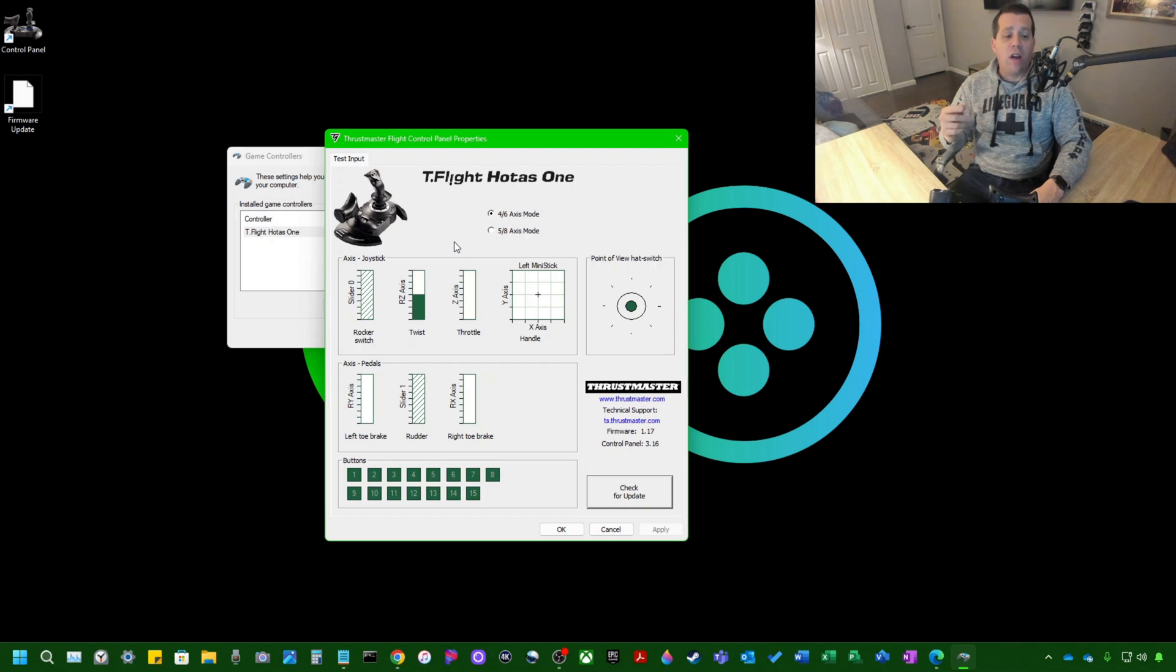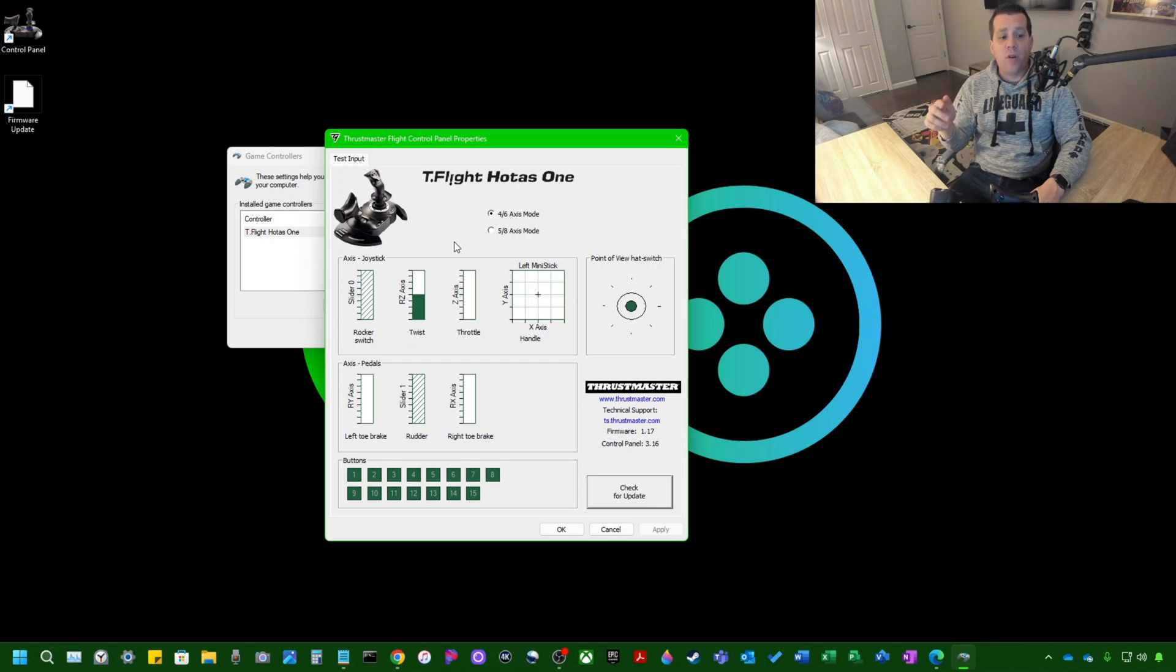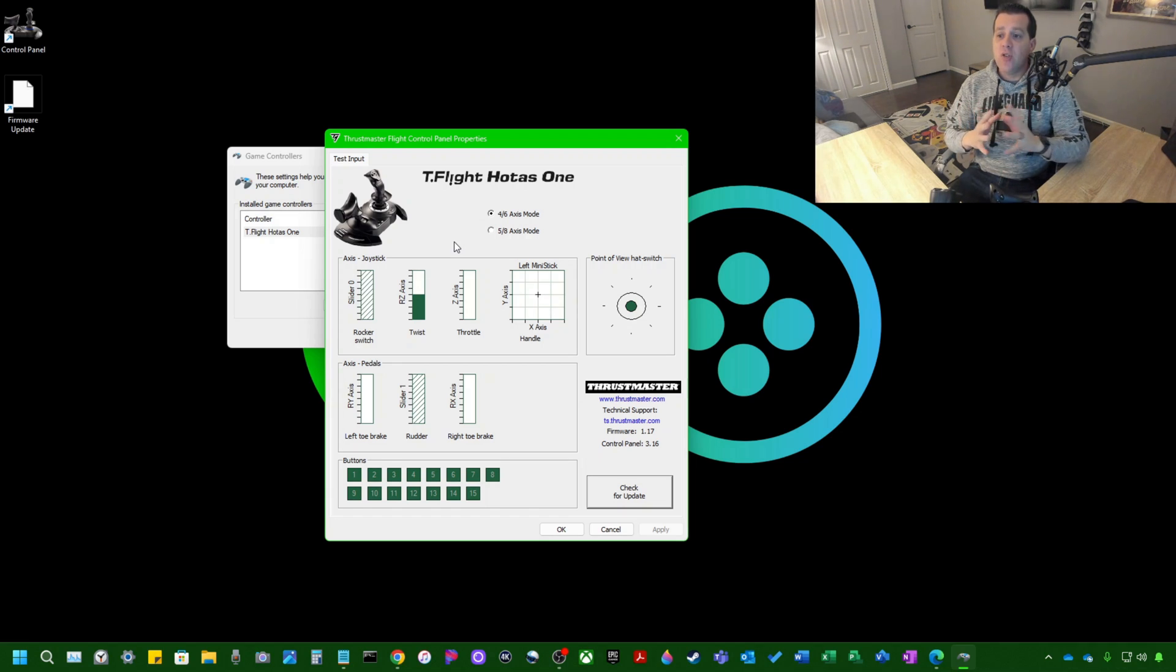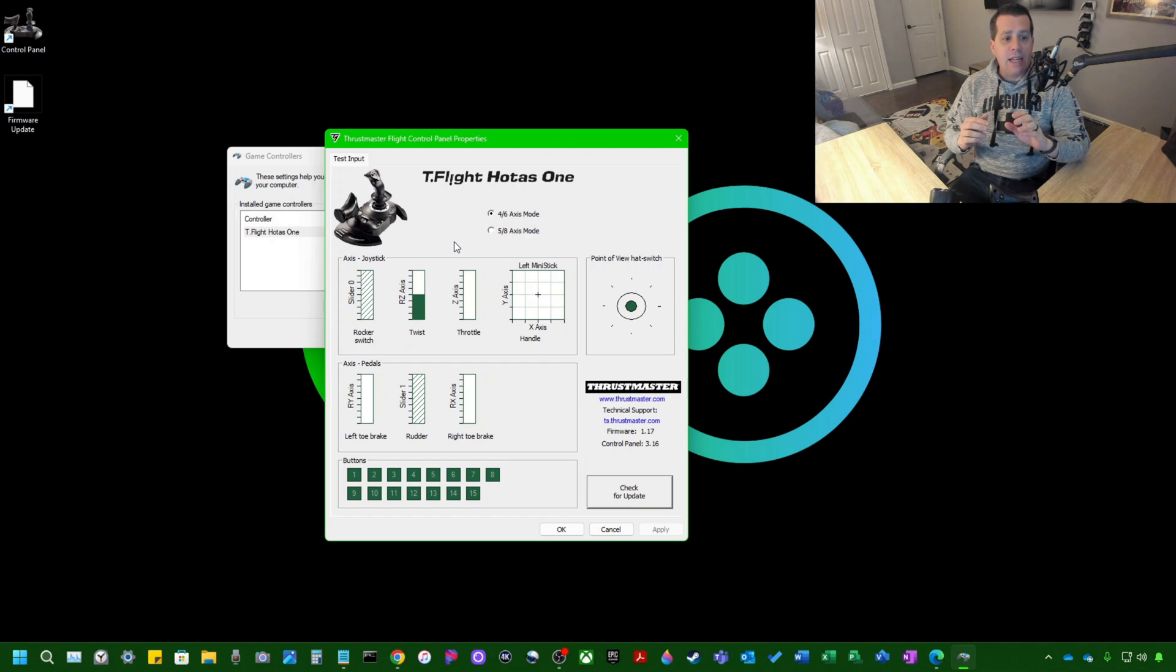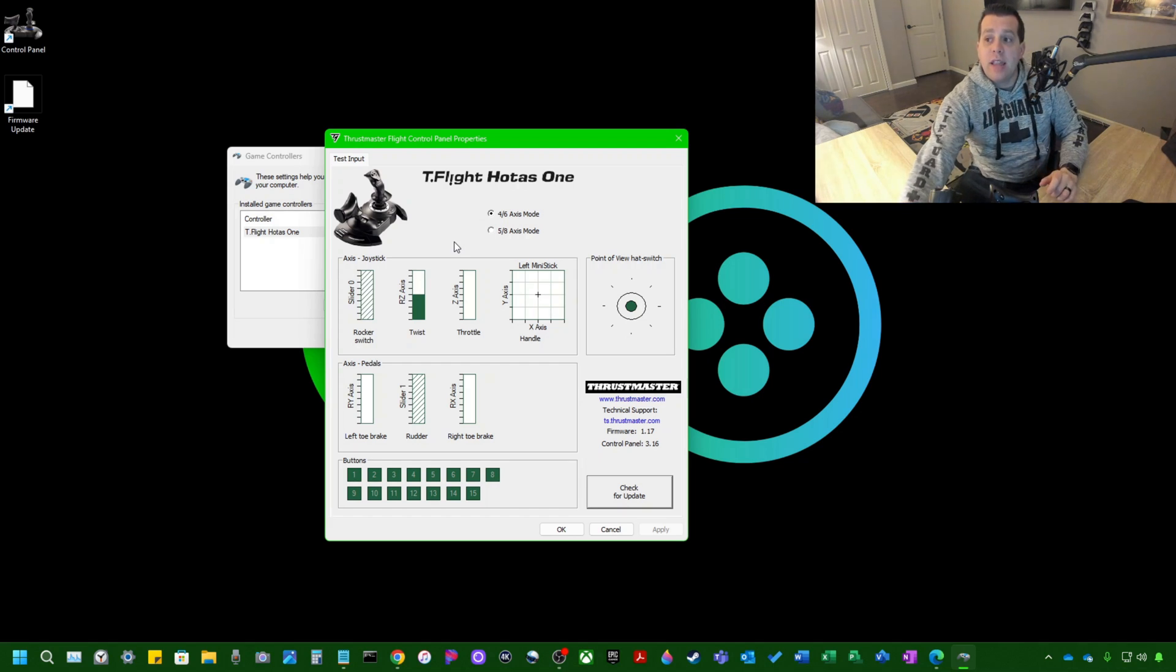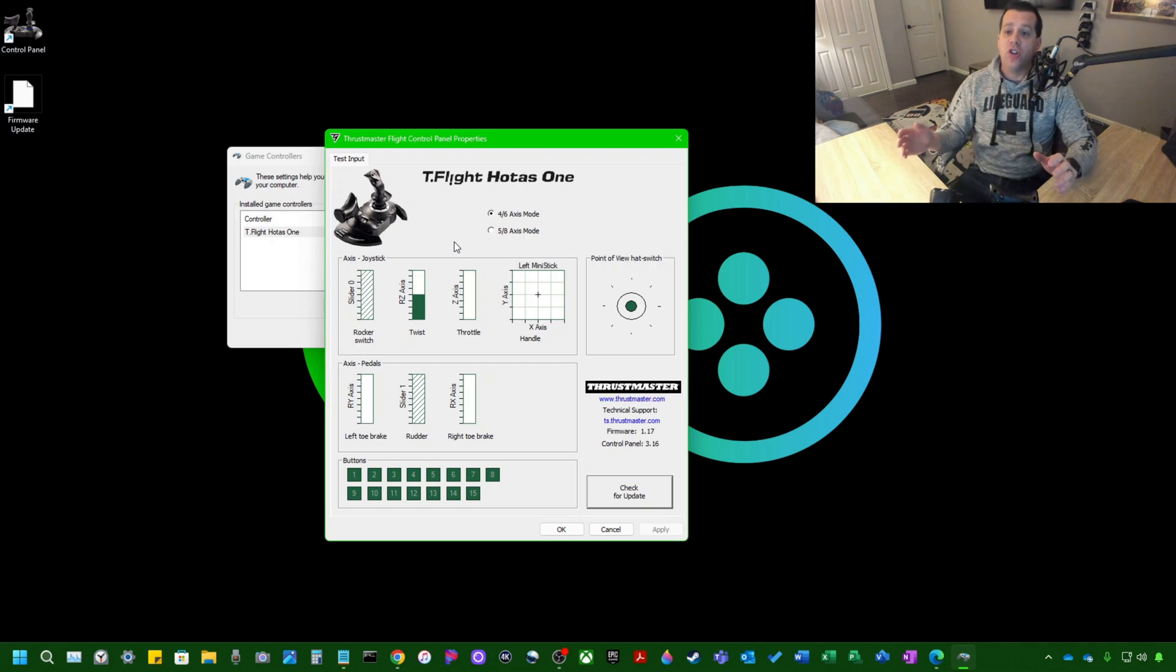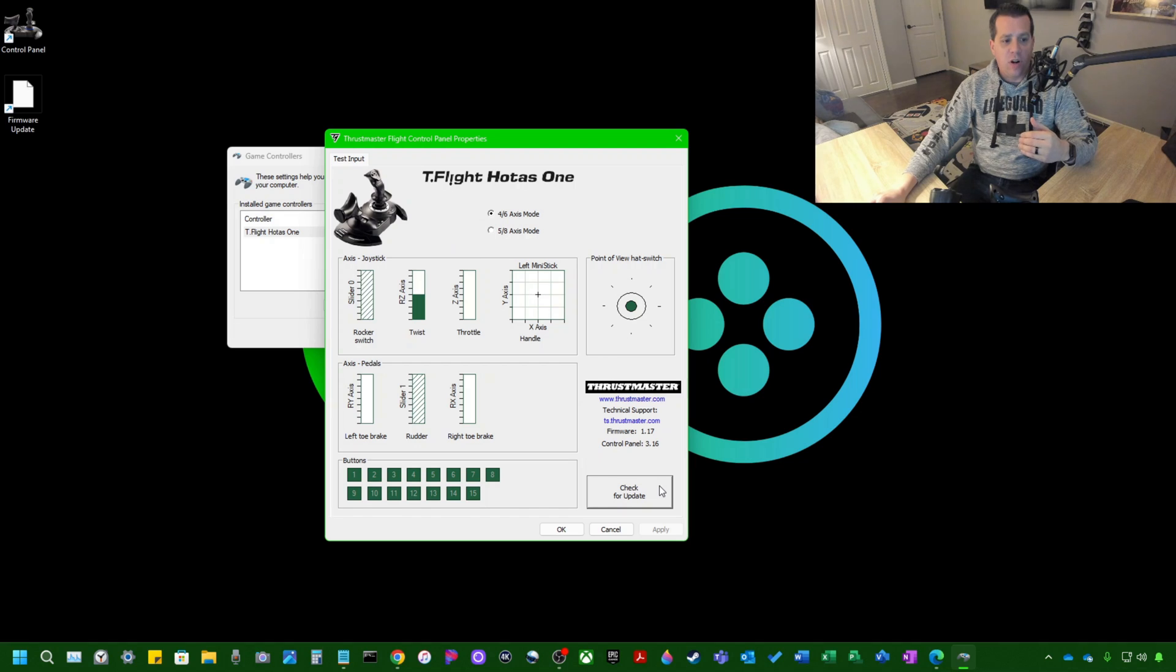But the main reason we're here is to check for firmware updates. So if you look down on the bottom right corner of the application, it shows you Thrustmaster, some technical support information. Firmware 1.17, Control Panel 3.16. So very important. So this shows me that the firmware I'm running on this flight stick is the one that I've already got, the newest version, which is great. But I'm going to show you anyway how to update the firmware.